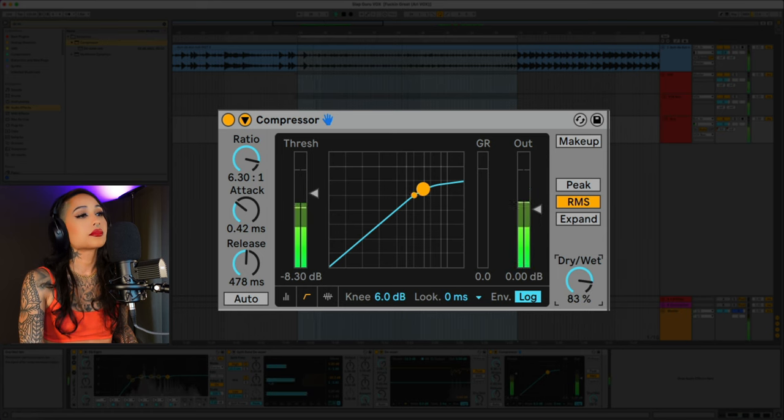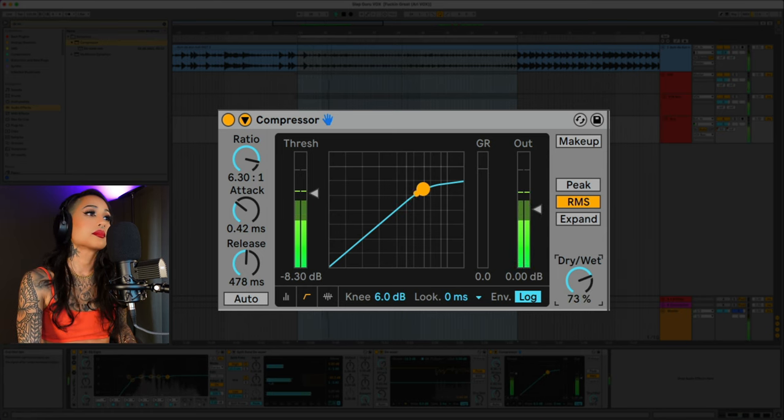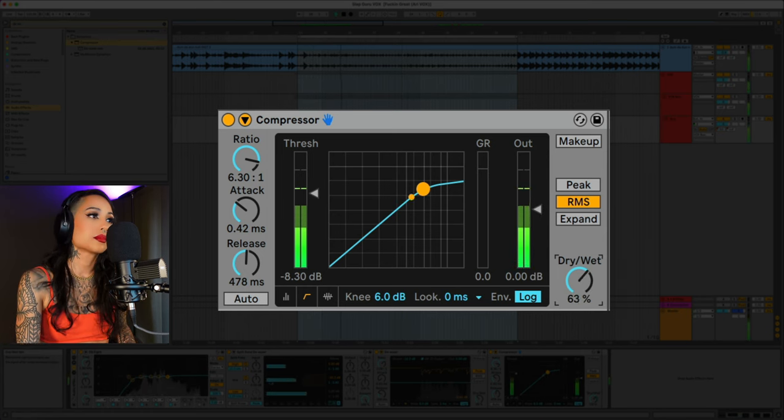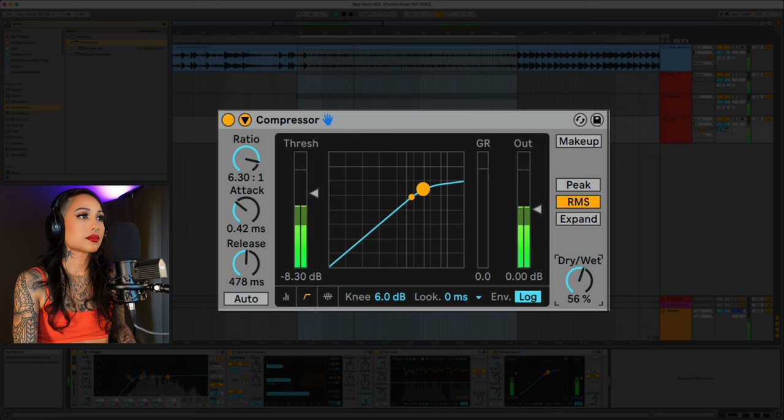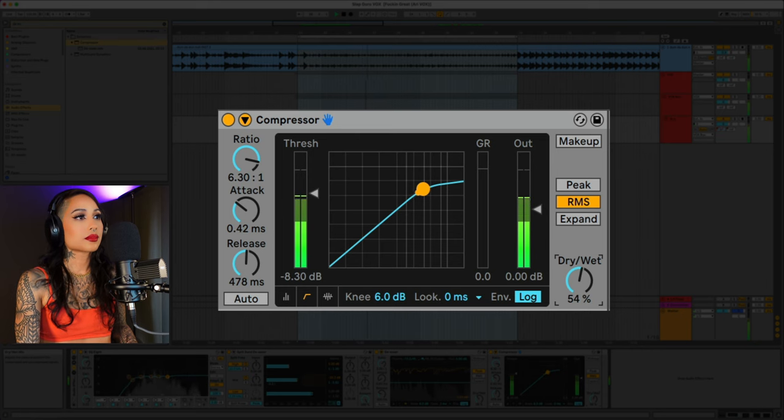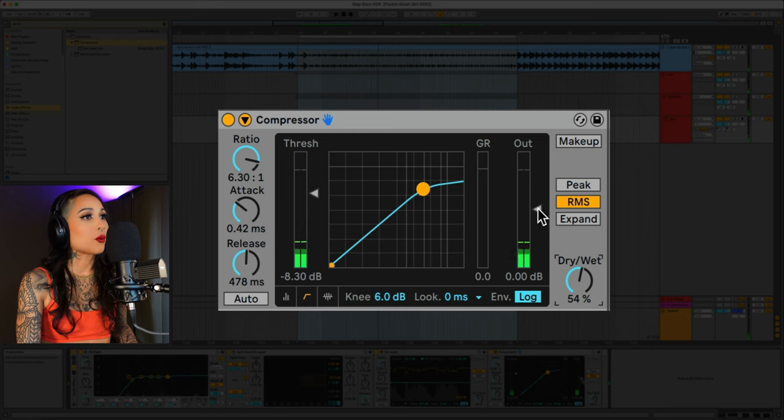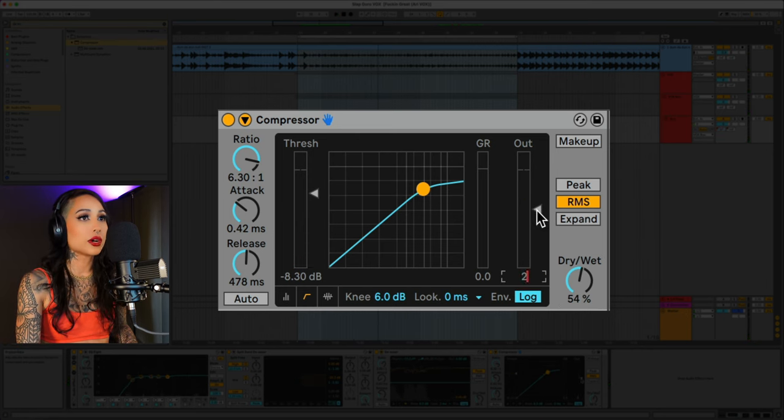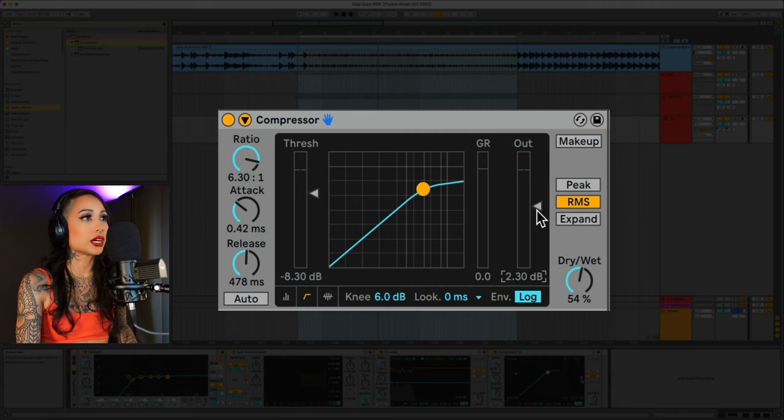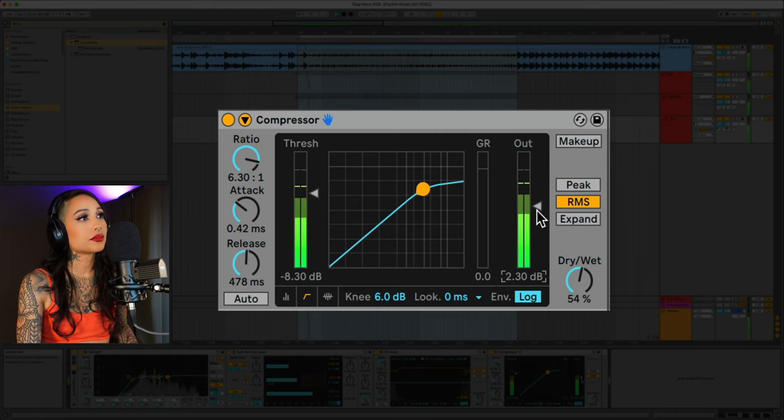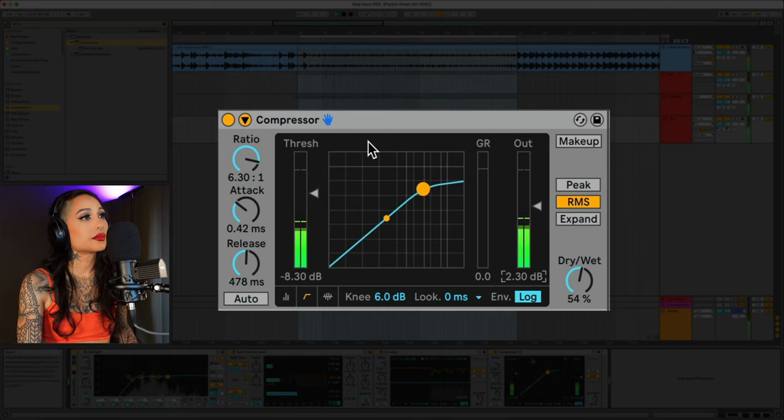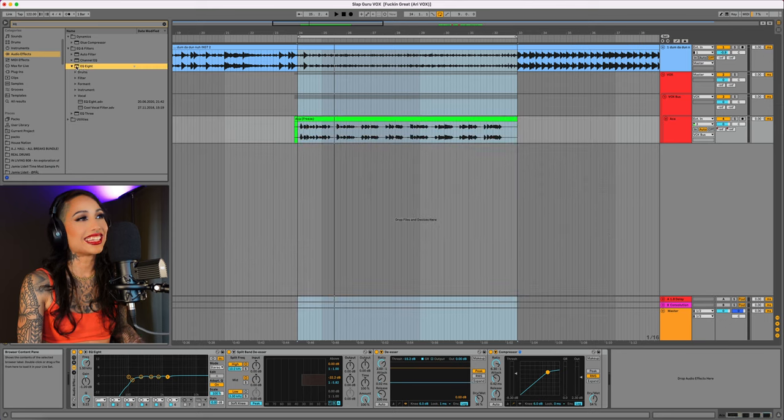Sounds good but I want to bring a little more back to the output so let's bring it up 2.3 dB. Nice.